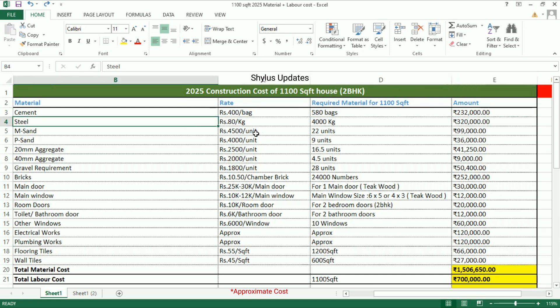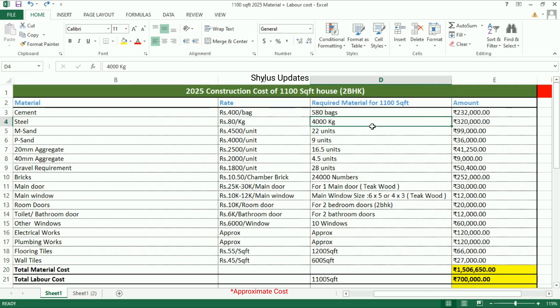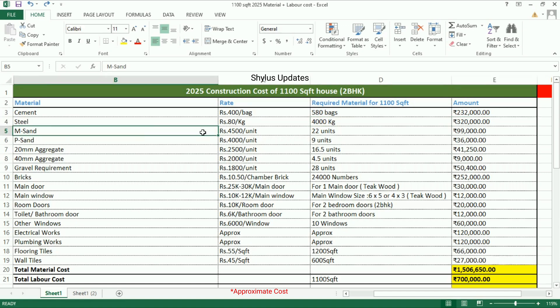Steel: rupees 80 per kg. For a 1100 square feet house, 4,000 kg of steel is required. The total amount for steel is rupees 3 lakh 20,000. M-sand: the current market rate of M-sand is rupees 4,500 per unit.